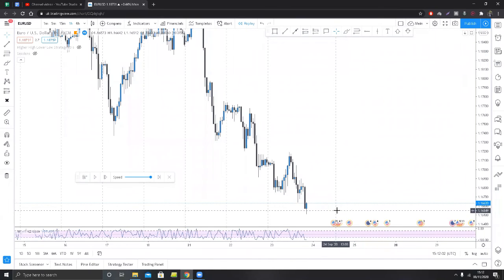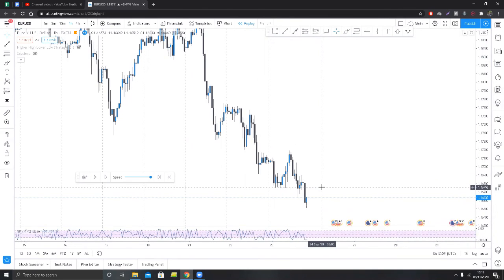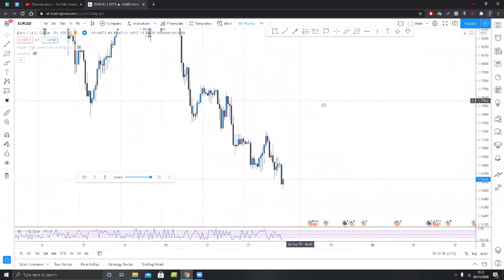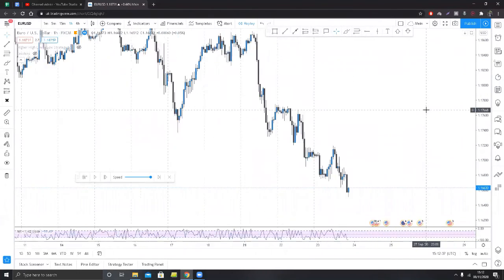Today we're going to be talking about how you can trade reversals. I'm going to give you a very simple strategy with some very simple criteria. This is the channel where I share my journey learning to trade and help teach you the technical and psychological things you need — no hype, just plain simple techniques. Let's get straight into it.